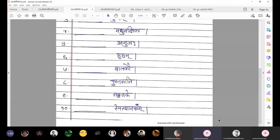Number seven: dash balakau. Balakau is akaranta pulingi prathama dvivachan. So we need to select tadpulingi prathama dvivachan, that will be tau. Write tau in the blank. So the answer is tau balakau. Underline the letter tau.